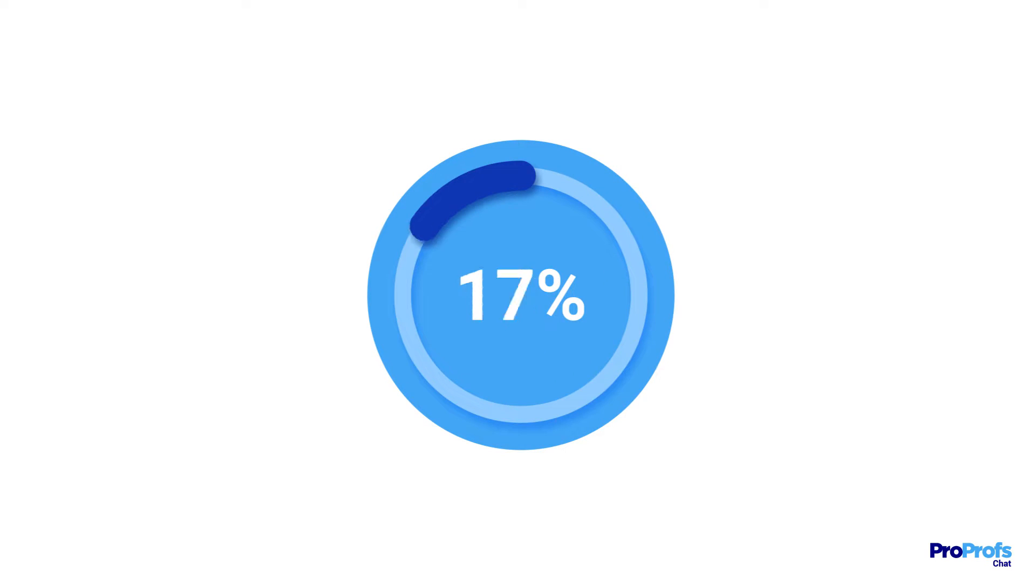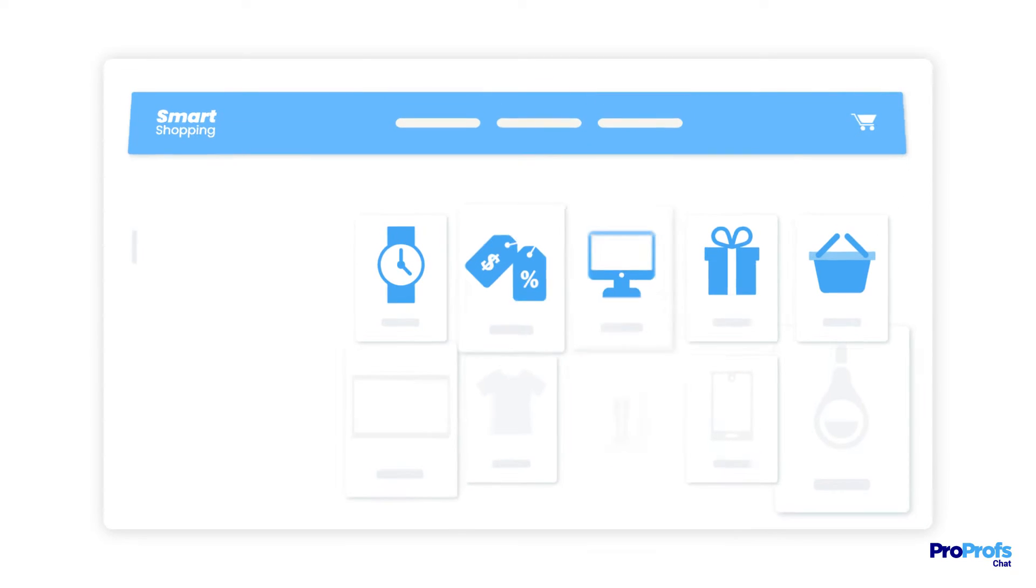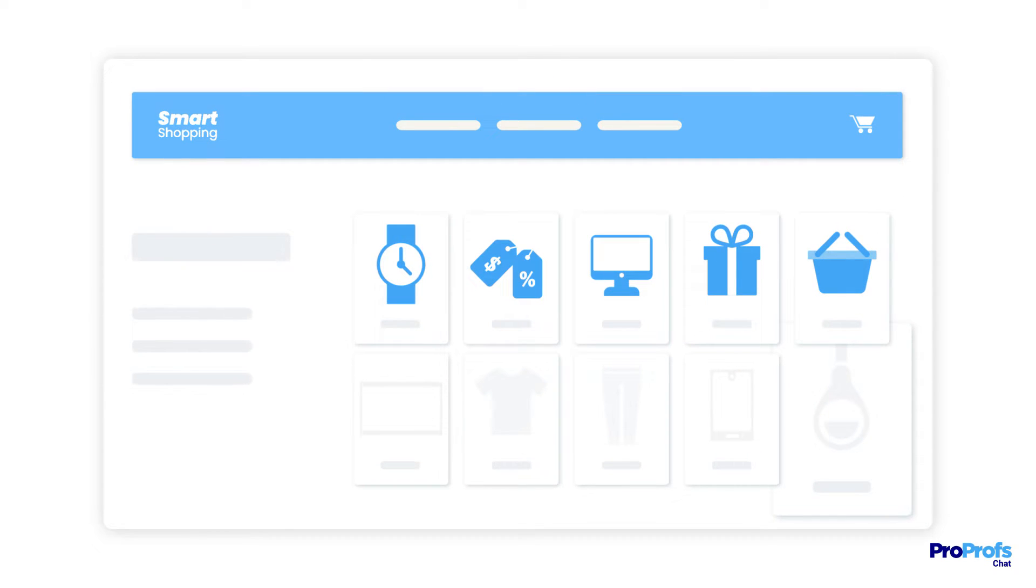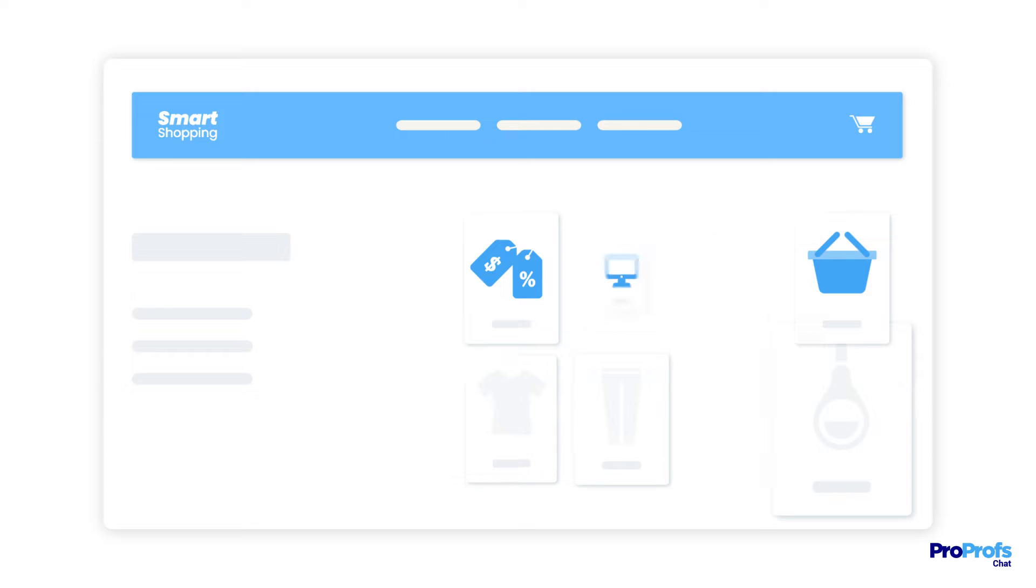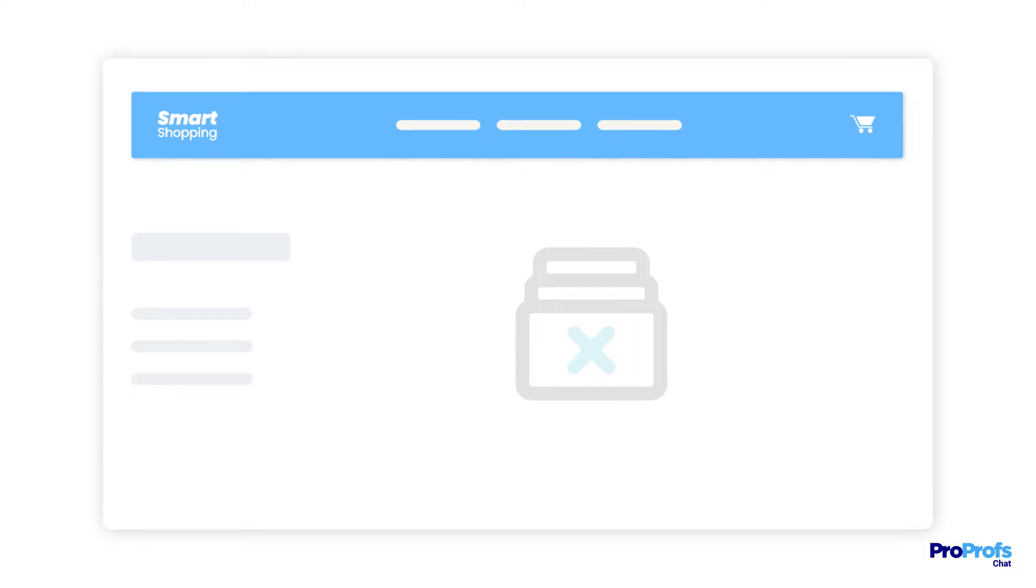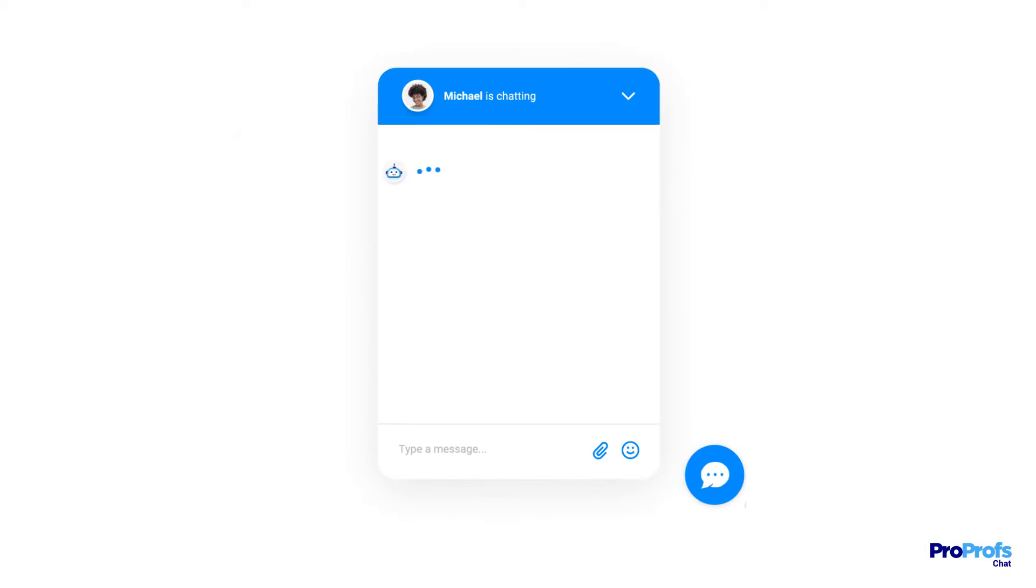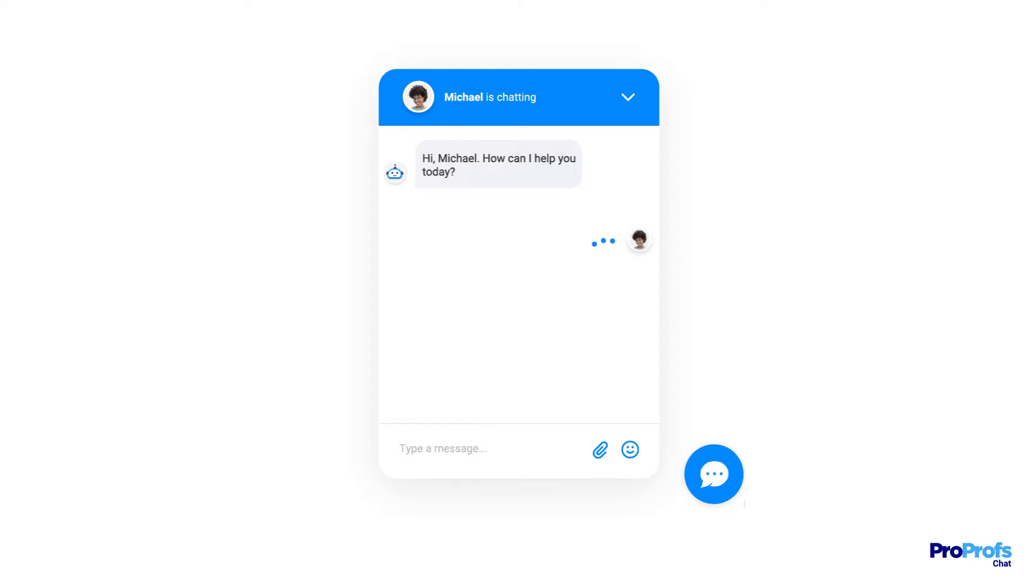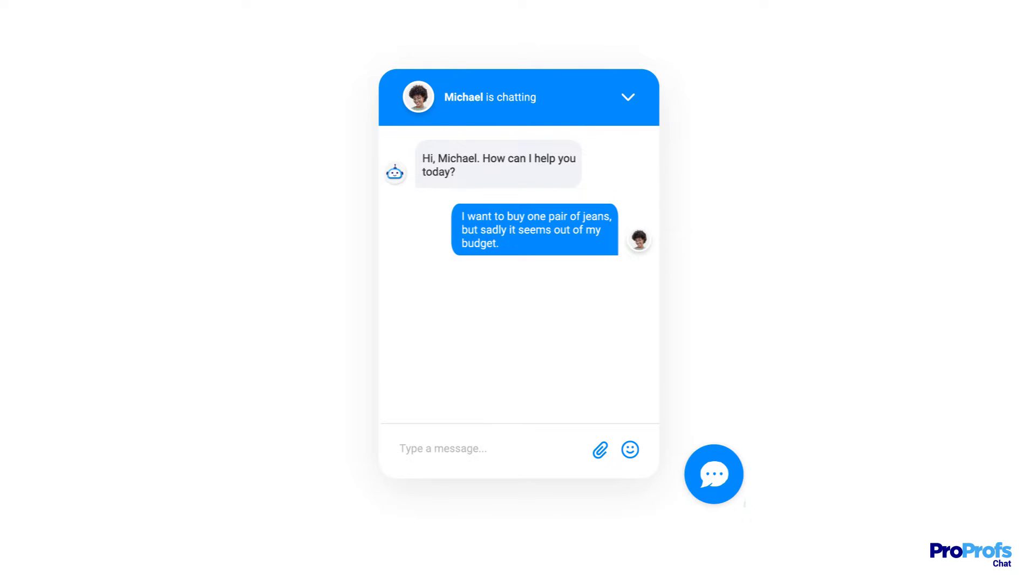Did you know that 53% of customers end up abandoning their carts because they don't find answers to their questions? With a live chat on your e-commerce store, you can answer buyers' questions who still feel undecided about their purchase and control the increasing cart abandonment rate.